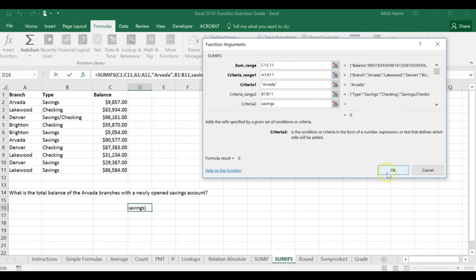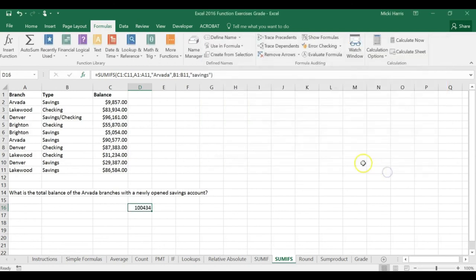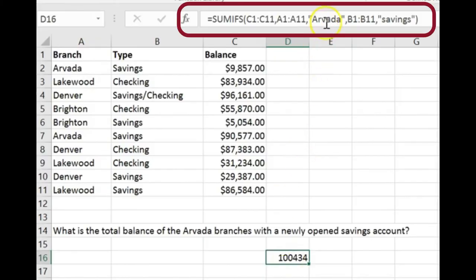Click OK, and there's my result there. So in my formula, my criteria was Arvada and savings account.